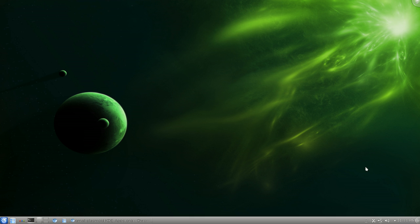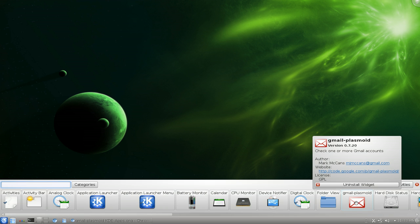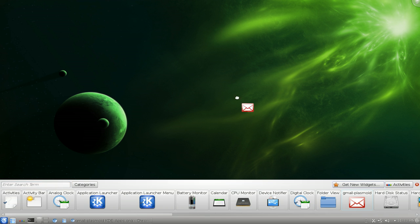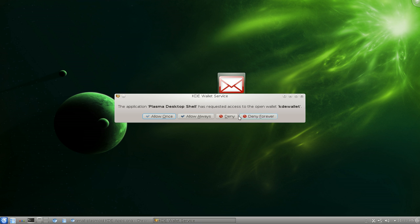And after that, we're going to add it now. So add widgets. And here's your widget here, Gmail plasmoid. So let's drag it out here.